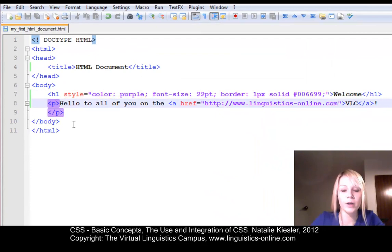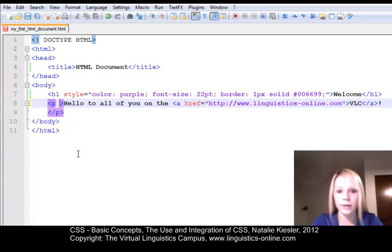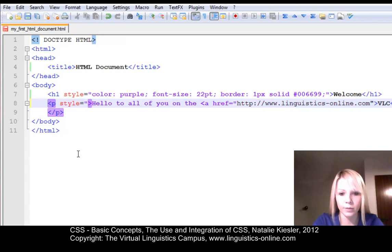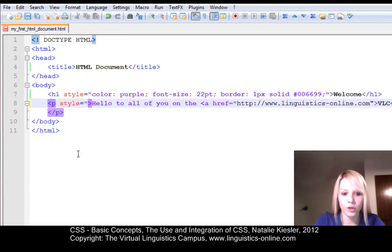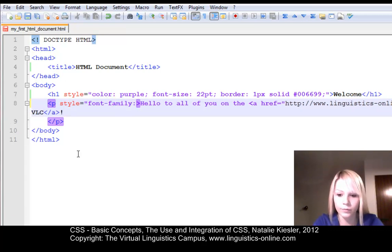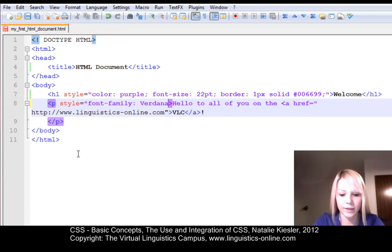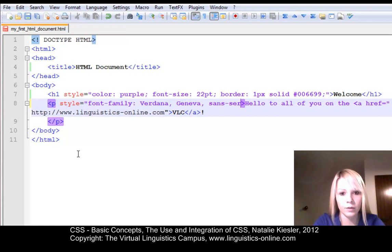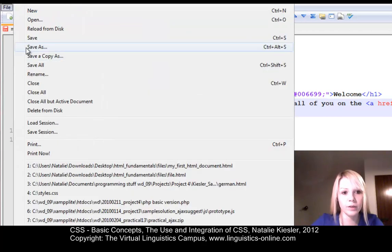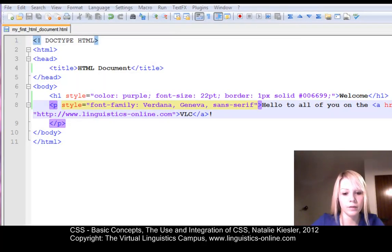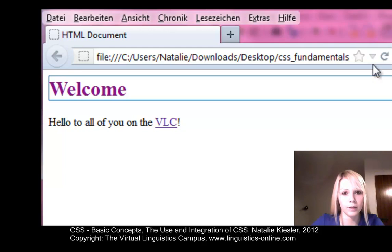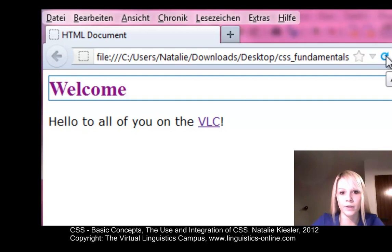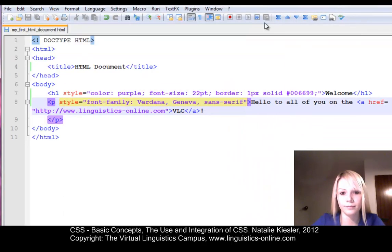Now, I want to change some other tags. The p tag, for instance. And it's the very same story. I insert the style attribute within the opening tag of the p tag. I use the very same syntax. And I am going to change the font family this time to Verdana, Geneva, and Sans Serif. I am going to save my document and reload it in the browser. As you can see, the font family has changed. So that was pretty easy, wasn't it?